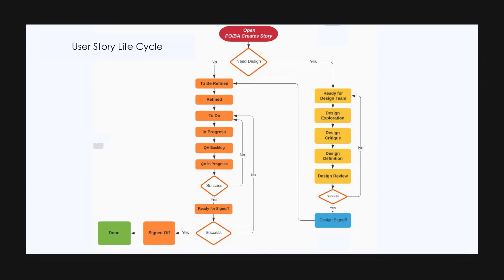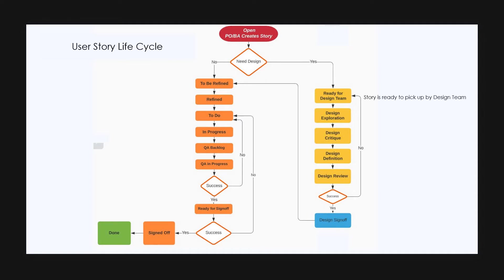Let us assume that we need design for the story. In this case, the product owner changes the status of the story from open to ready for design team. If the story is in ready for design team state, that means it is ready to pick up by the design team.